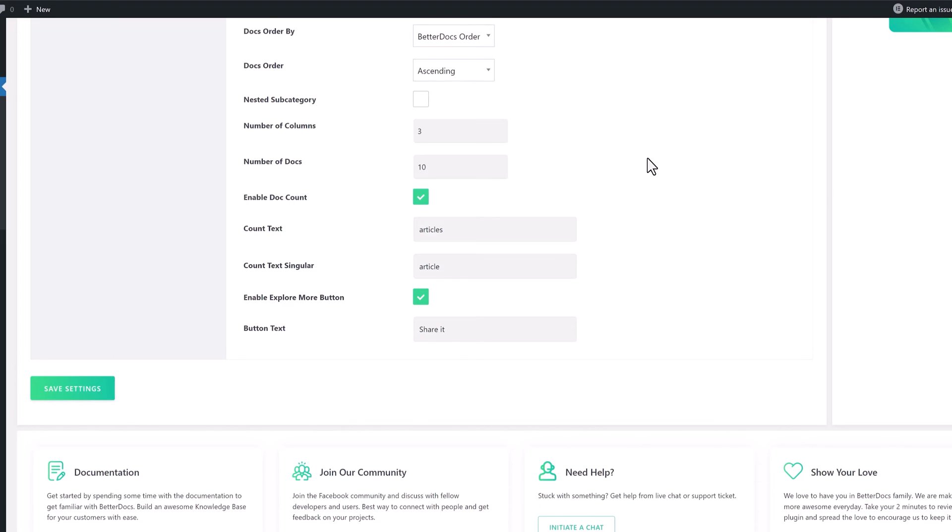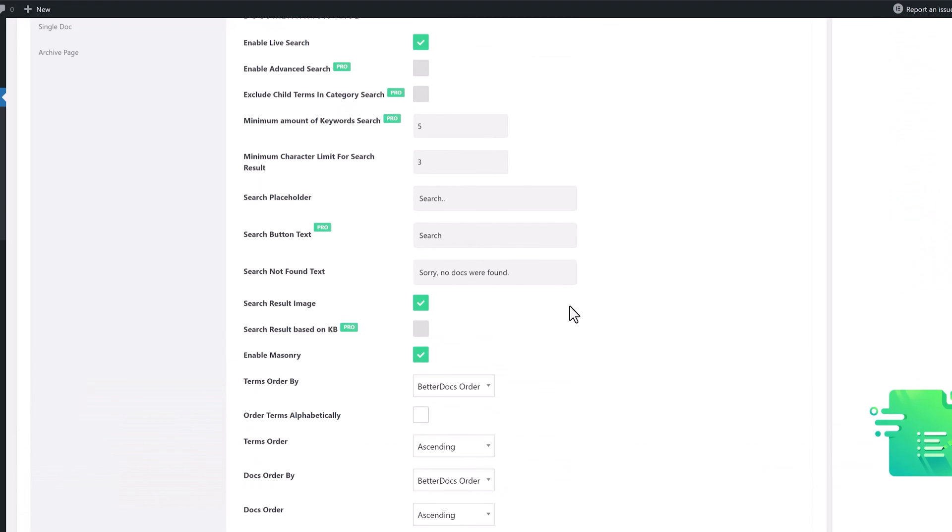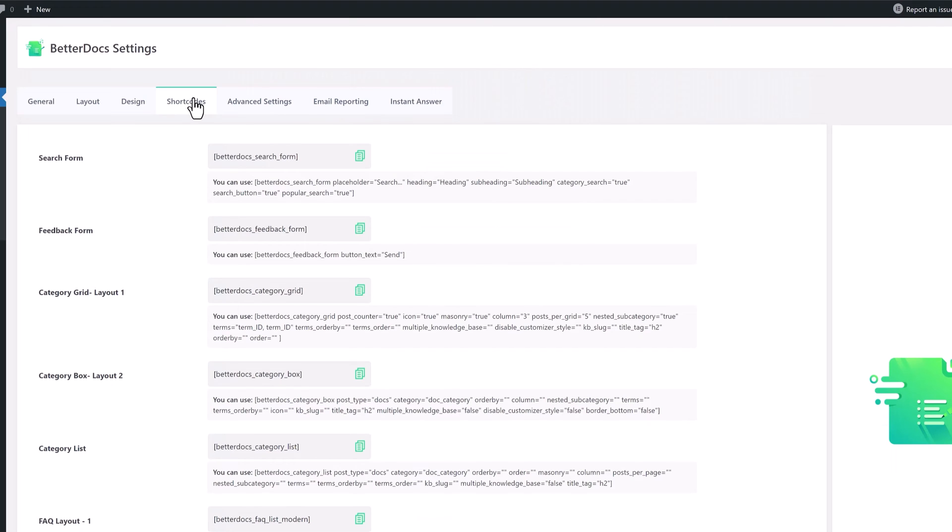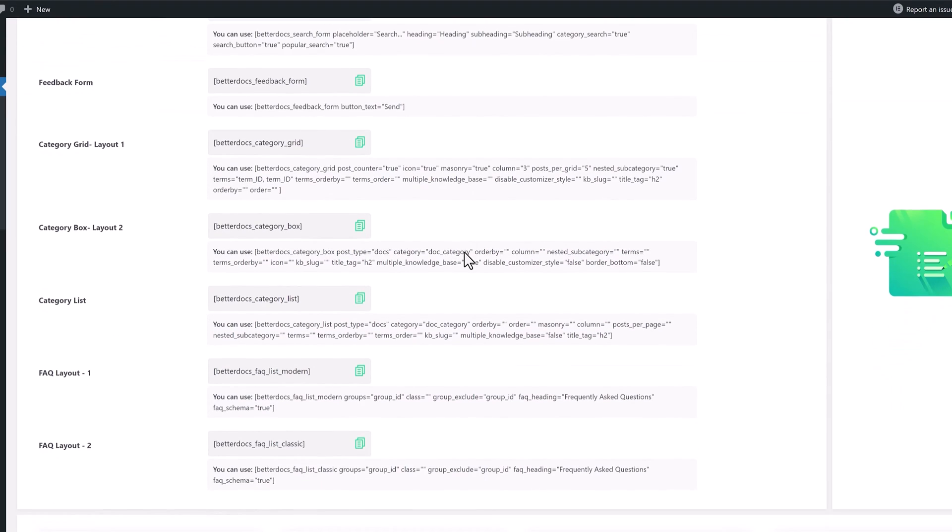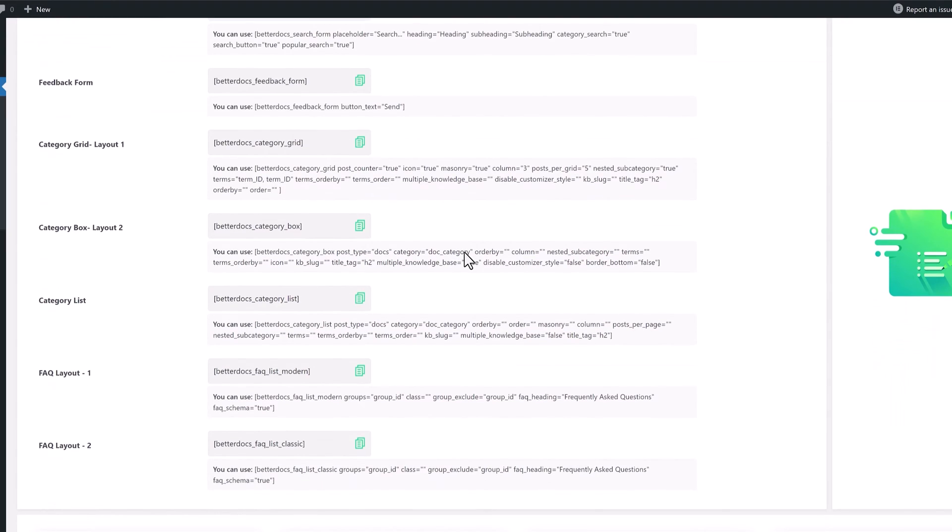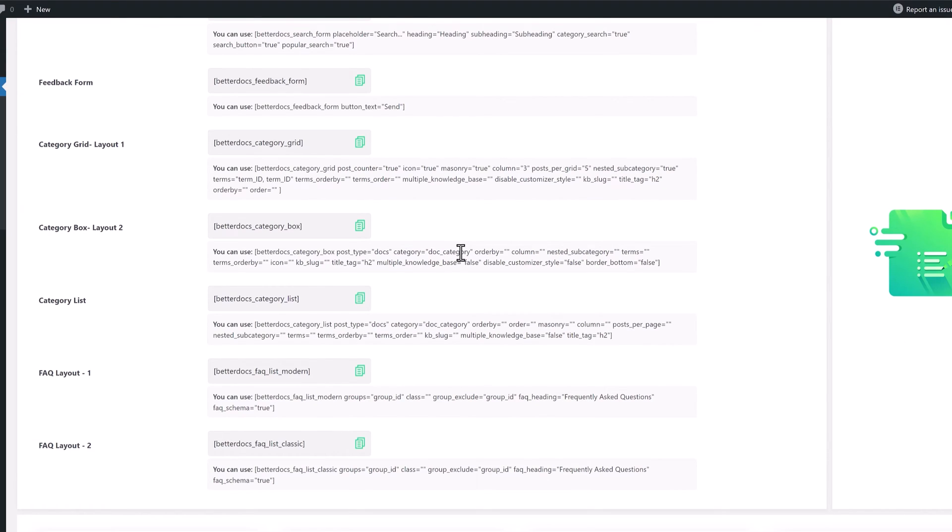Under the Shortcodes section, we have access to shortcodes ready to be inserted wherever you need, in case you need to customize the design layouts.